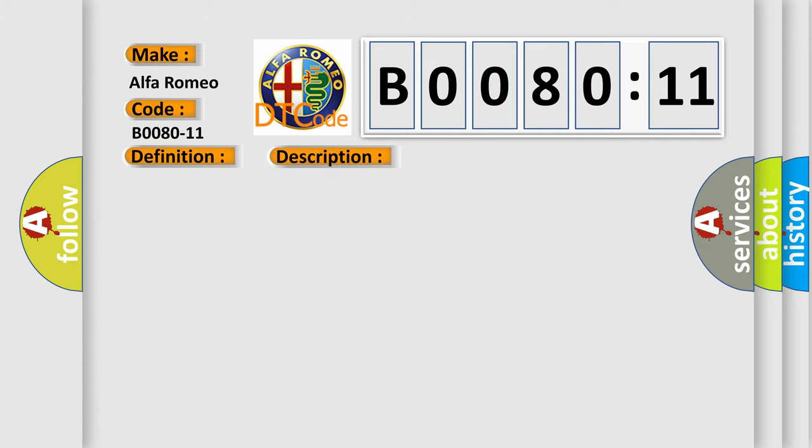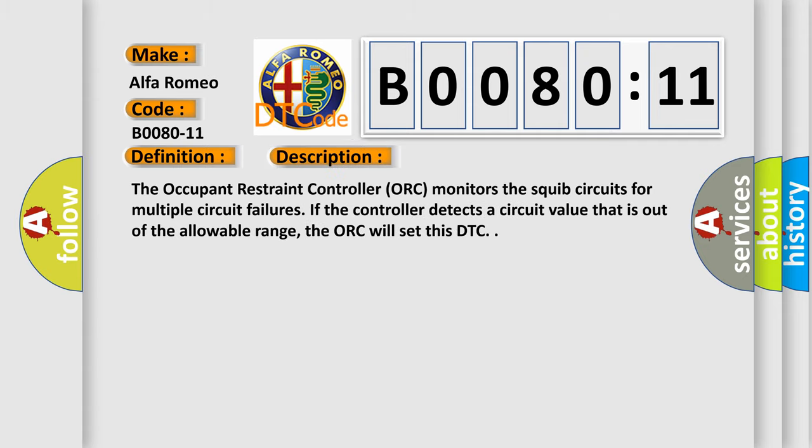And now this is a short description of this DTC code. The occupant restraint controller (ORC) monitors the squib circuits for multiple circuit failures. If the controller detects a circuit value that is out of the allowable range, the ORC will set this DTC.